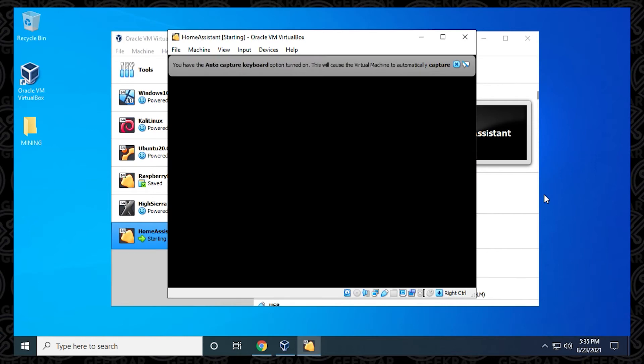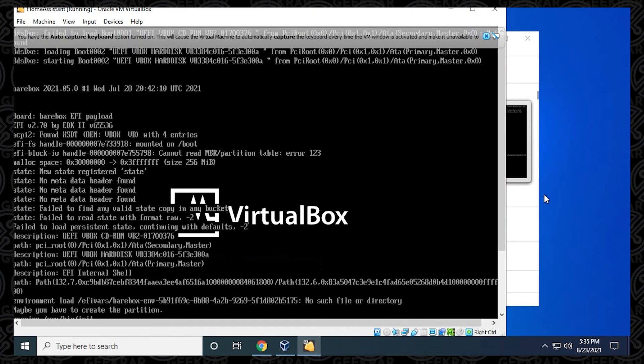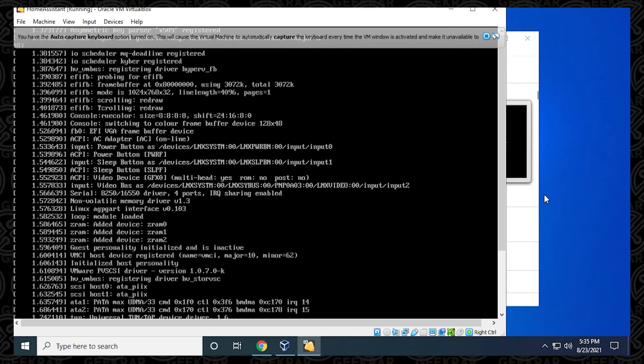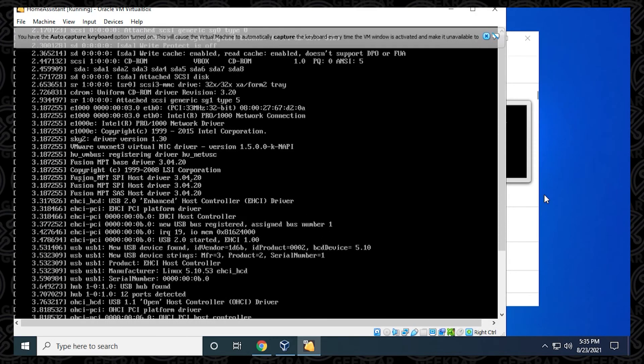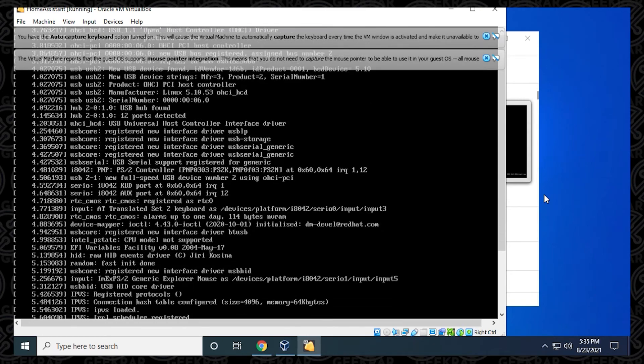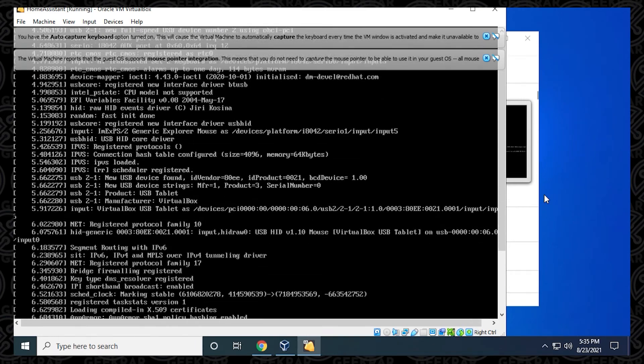This process may take a few minutes as it goes through the installation and extracting files. You'll see a lot of black and white text go up on your screen. This is completely normal as it goes through the installation process. I'll just skip ahead to the next step.